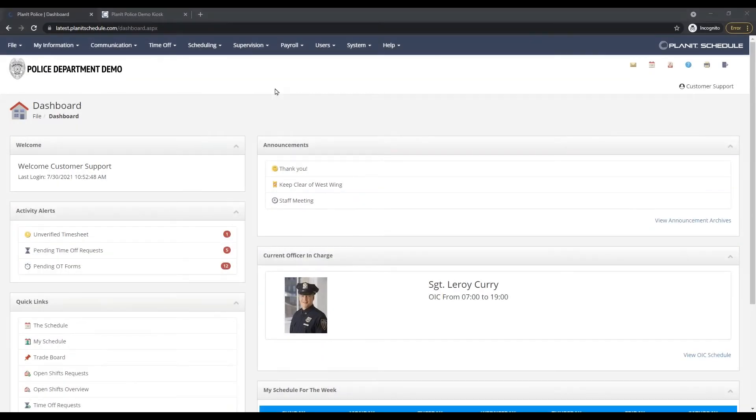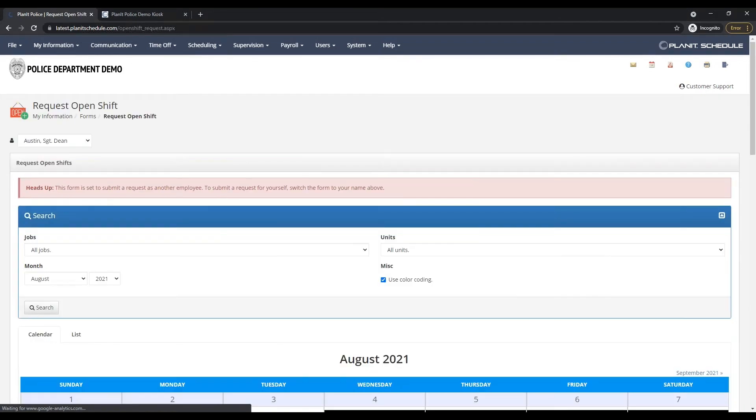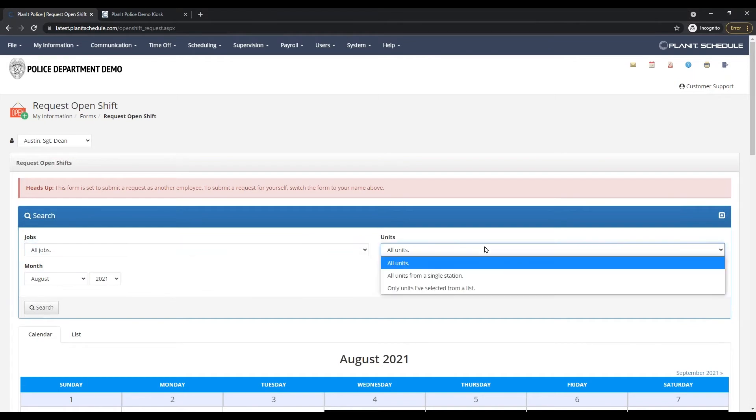Whenever you have any extra details, special assignments, or just need shift coverage, those open shifts will appear in here so that if you have a lot available, you can filter them down by job type and unit or location.